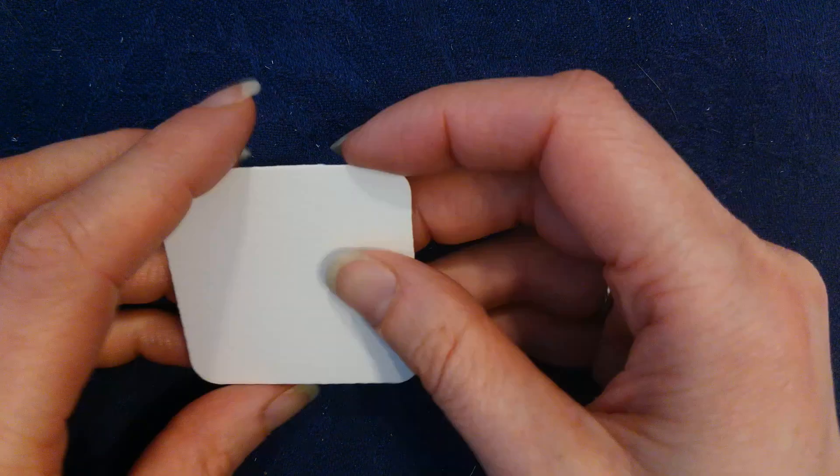And then last of all I have my blending tool. This is called a tortillon. You can use something else to blend if you need, but this is the standard blending tool.